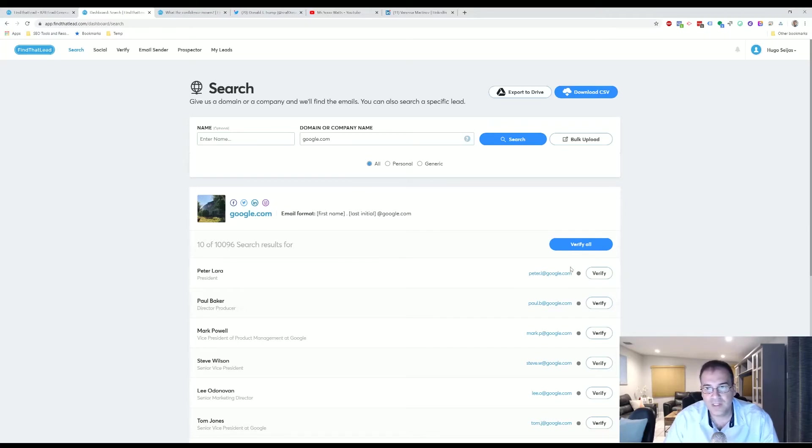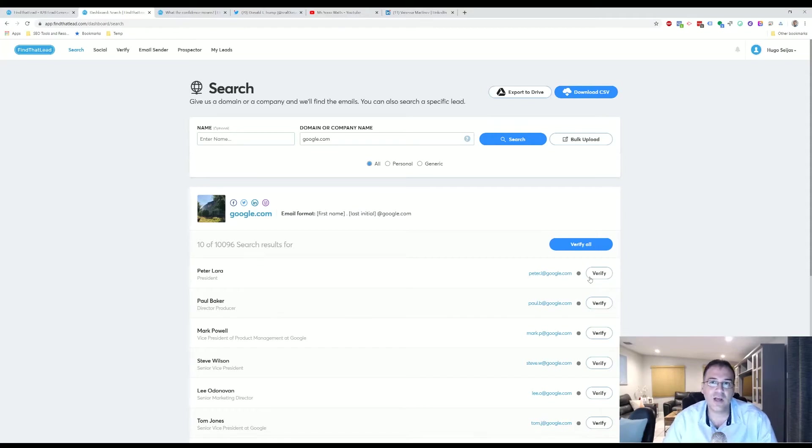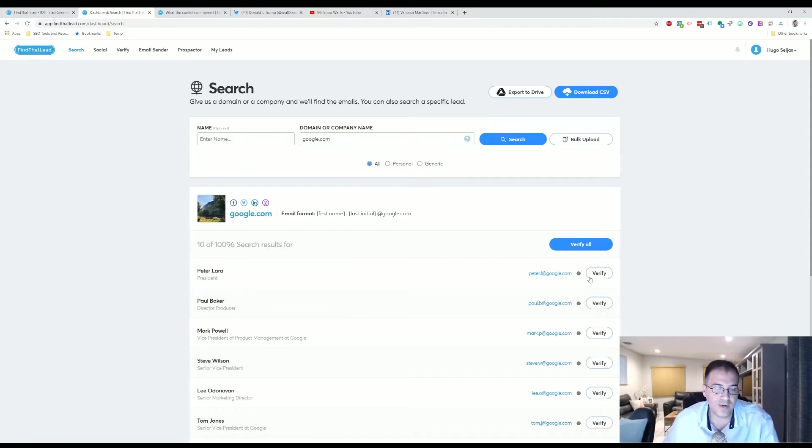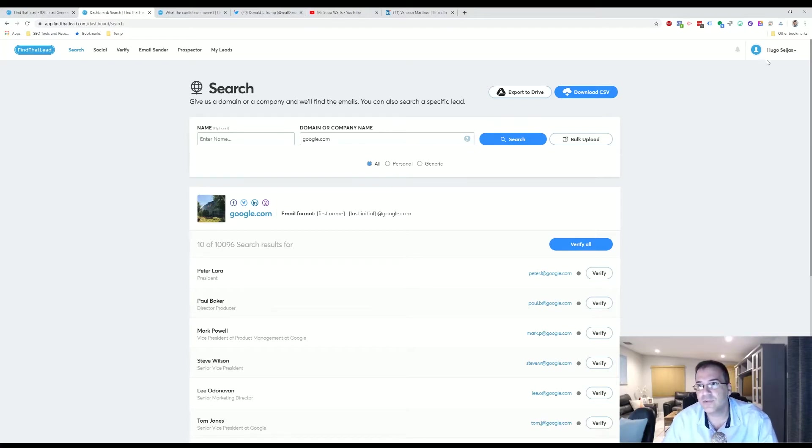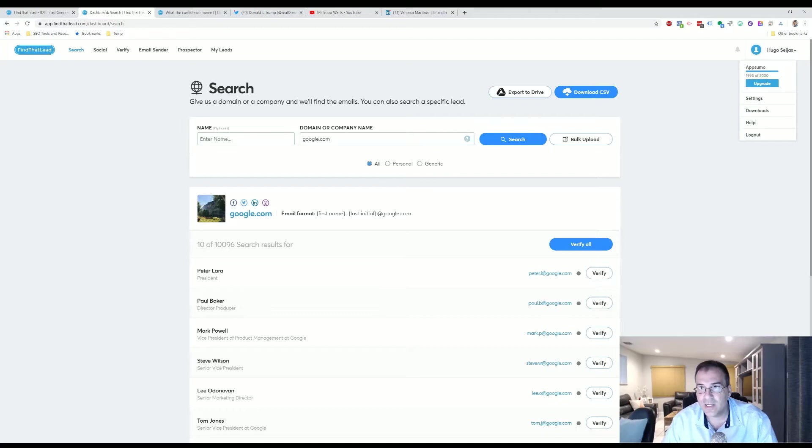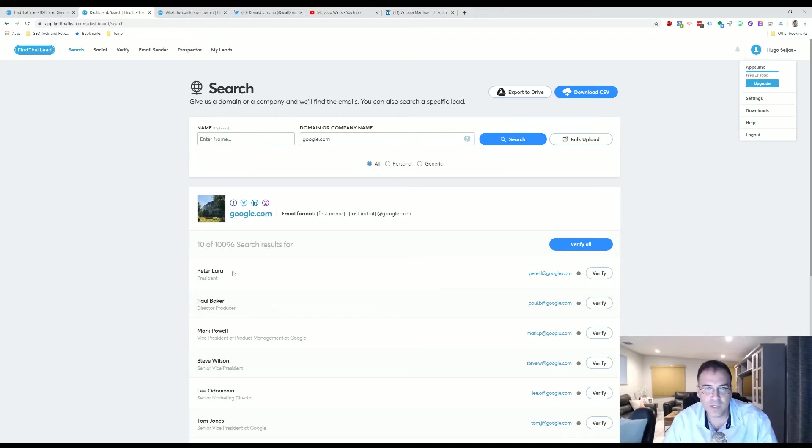And then you'll have here what they think is the right email address. Now every time you click here to verify whether this is a real email address or not, that will cost you a credit. So the search that we just did also cost us a credit. When you go back here into the AppSumo search area, you'll find that we went from 1999 to 1998.